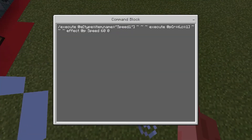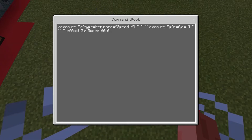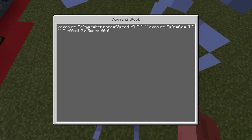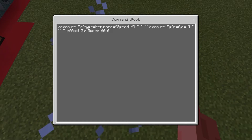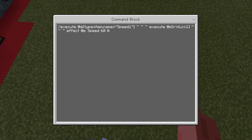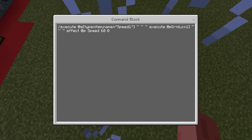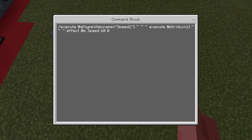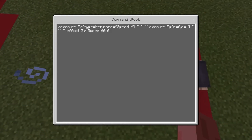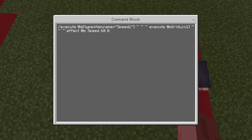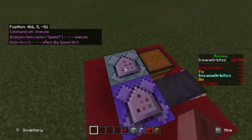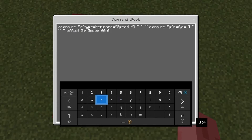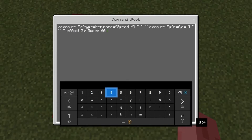The first one is repeat unconditional always active, and it's: slash execute at e type equals item name equals speed one. So it's testing for an item on the ground with the name of speed one, which is the shulker box I threw down with its custom name. Then squiggly brackets execute at p r equals 60 equals one — so it's executing for whoever is closest to this item being thrown down — and then effect at p speed 60 zero. The first number is how long you want it, so 60 seconds, and the second number is the amount of speed, which is zero, that actually equals speed one.